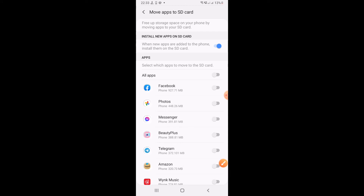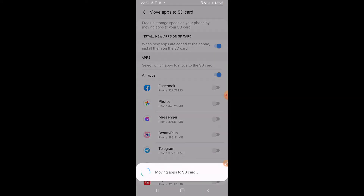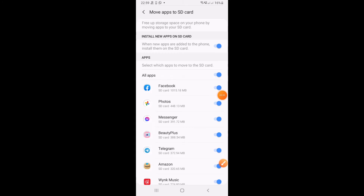Once you click 'All Apps,' if apps are already moved to SD card they will be on the right side. I clicked on 'All Apps,' and all apps will move — slowly, one by one. You can see the apps moving to SD card, one app at a time, from phone memory to SD card.